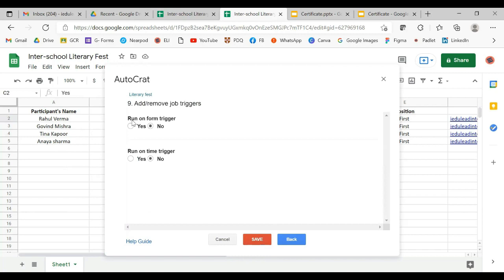Now, 'Run on Form Trigger' — this is when you are collecting information on a Google Form and want the certificate sent as soon as the form is submitted. In our case, that's not needed, so we click no. 'Run on Time Trigger' is for sending certificates at a specific time — we don't want that either, so we click no. All the things have been added, so we will save.